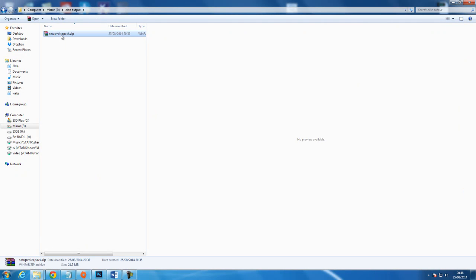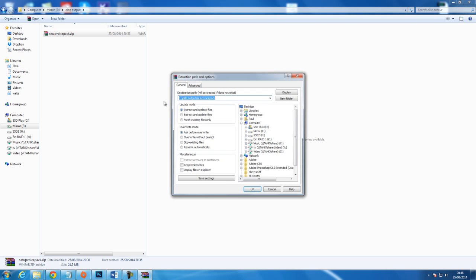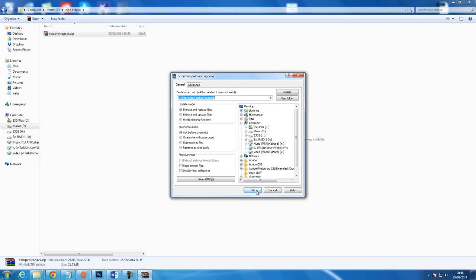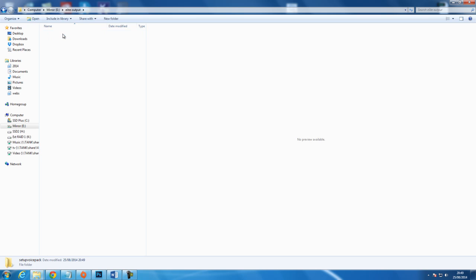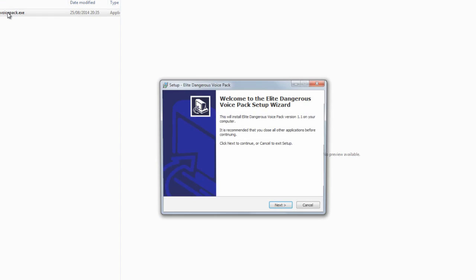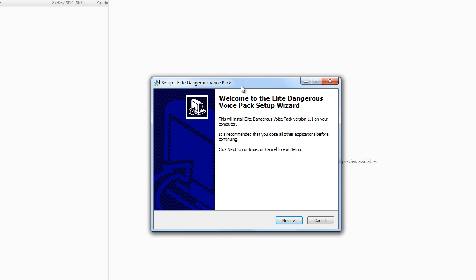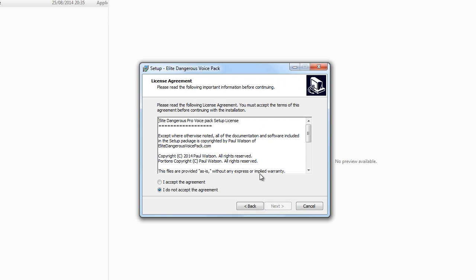Once you've downloaded the voice pack, just unzip it and run the executable. You install by clicking next and can agree to the license once you've read it.